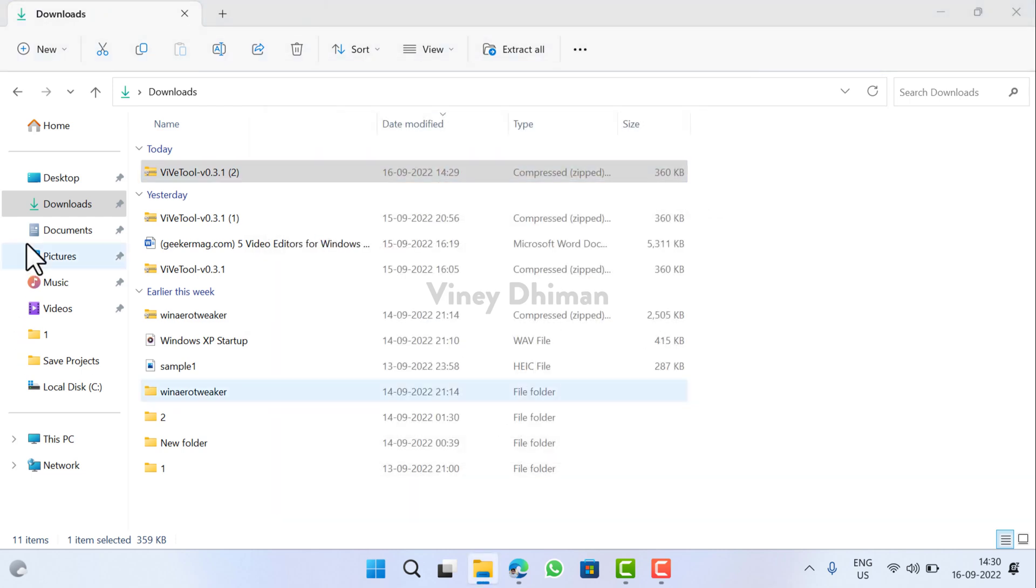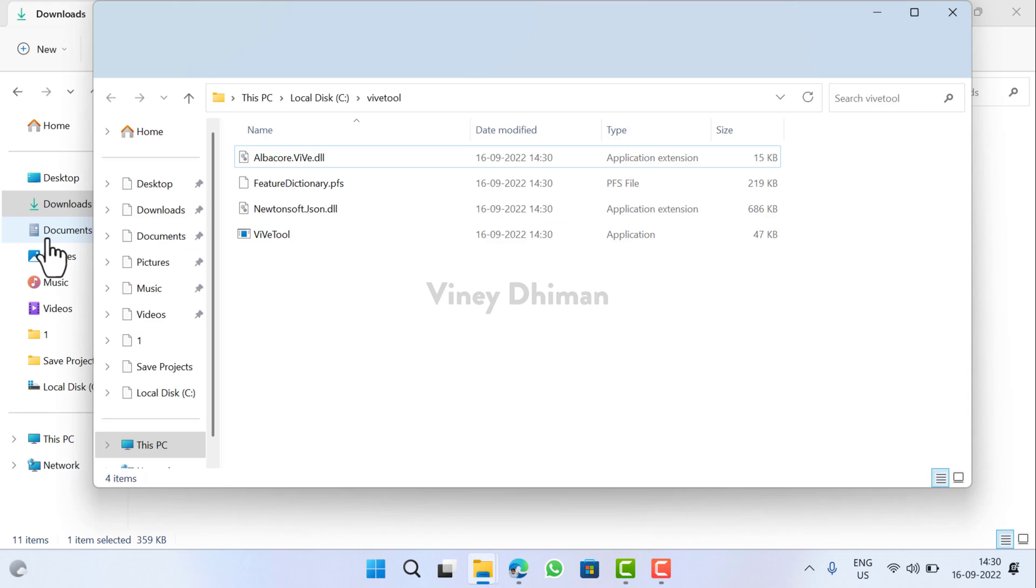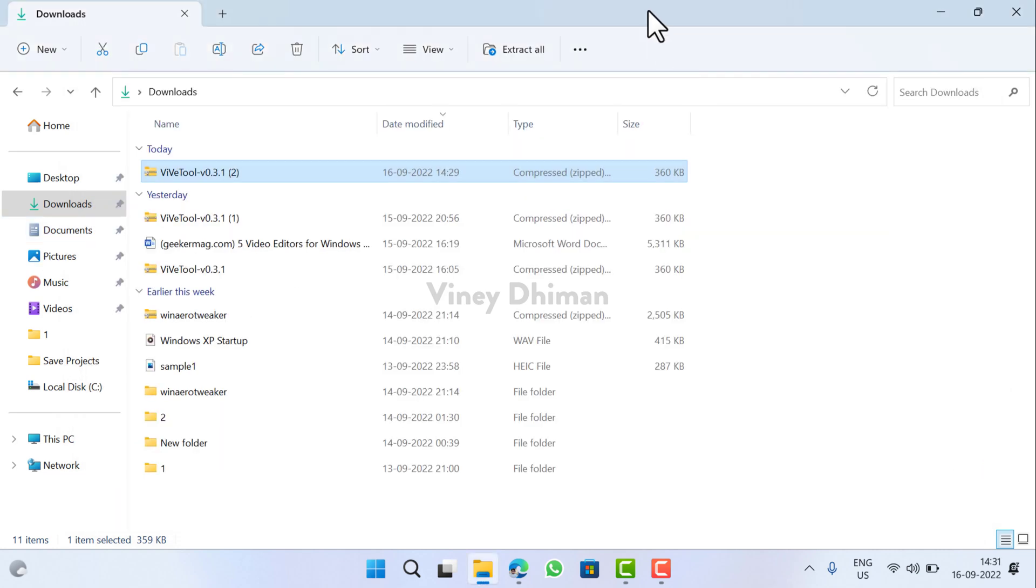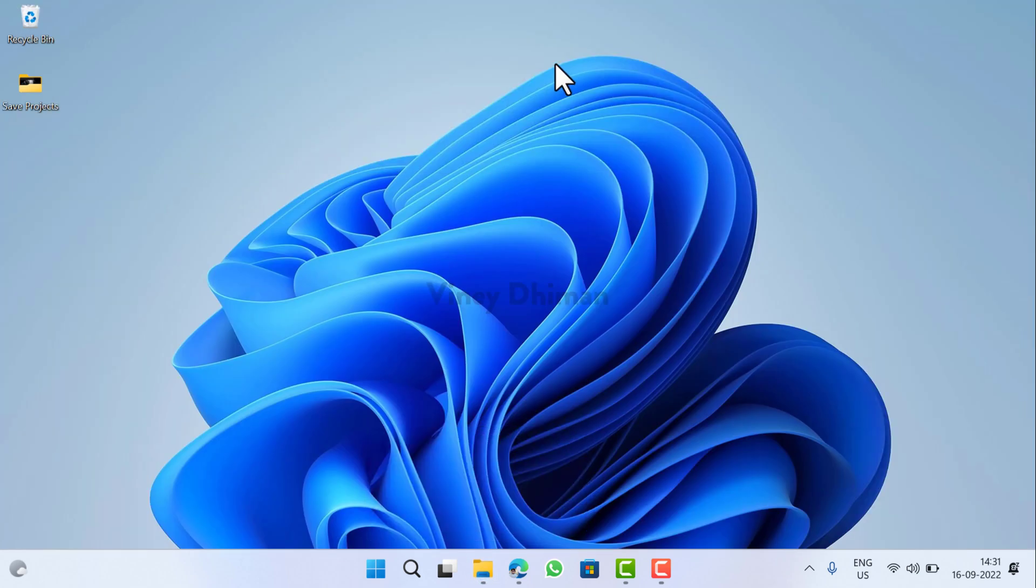Now this will extract all the required files in the WipeTool folder. See, here it is. Now minimize. Now you need to keep one thing in mind that whenever you are using WipeTool for enabling or disabling features, you need to run Command Prompt with admin rights, otherwise it will not work.